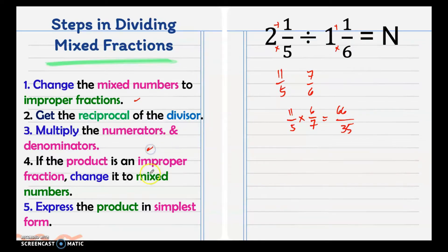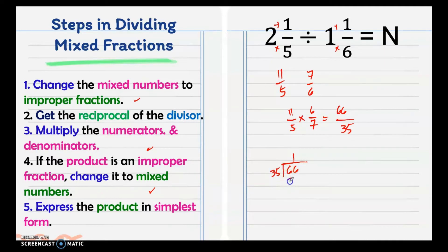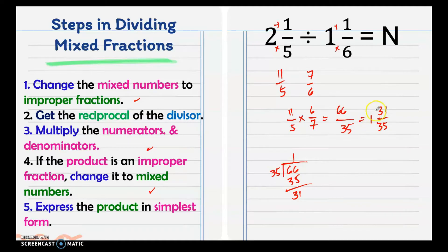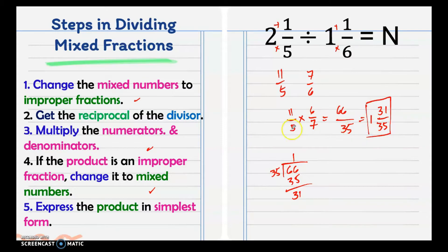Since 66 over 35 is an improper fraction, we need to change it to a mixed number by dividing the numerator by the denominator. 35 goes into 66 once with a remainder of 31. Checking whether 31 and 35 have common factors — they do not. So our final answer is 1 and 31 over 35.